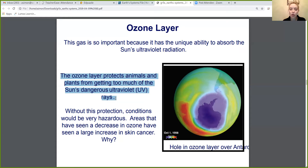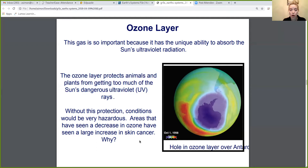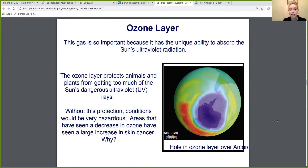Without the ozone layer, Earth would actually be a very dangerous, very hazardous place. Areas that have seen a decrease in ozone have seen a large increase in skin cancer. Why? Because there's not as much ozone there, the sun is able to reach the Earth more and actually cause that damage. Because there's a decrease in the ozone layer, more of the sun's ultraviolet radiation is reaching Earth and causing skin cancer.